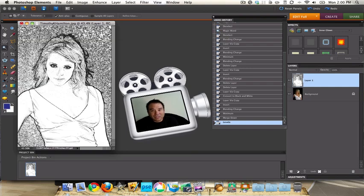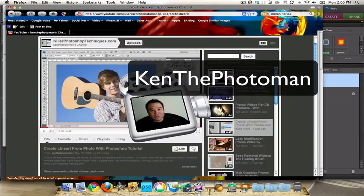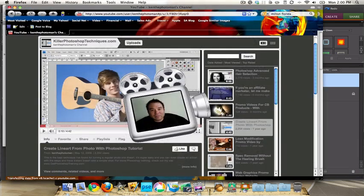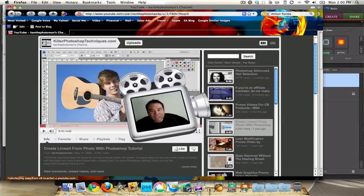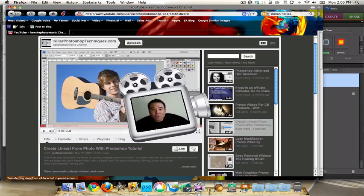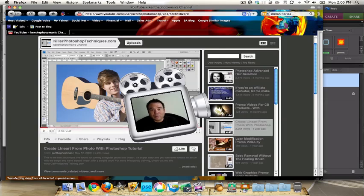Now the first thing I'd like to do is thank Ken the Photo Man. Let's go to his YouTube channel here. I was browsing through and saw this really great technique. He calls it the line art from photo with Photoshop. I didn't want to do the same thing he did, so I took the technique he used in Photoshop and converted it to Photoshop Elements so you can do this technique in Photoshop Elements to make a pencil sketch look from a photo.